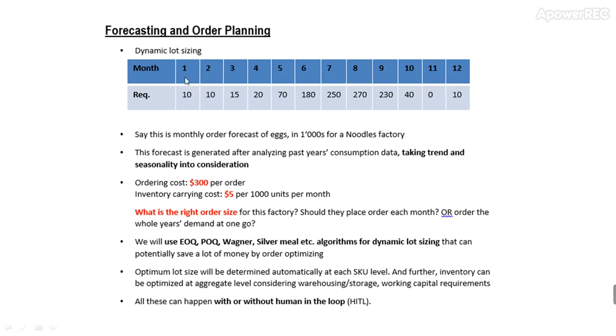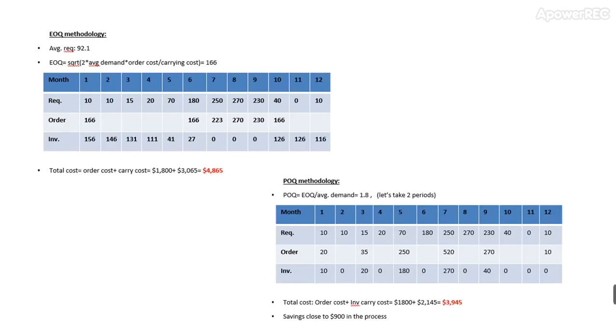The next thing you can do is order per month's quantity. Your ordering cost will be $300 times 12 months, but your carrying cost will be much less. So what will be the best quantity to order? That is where economic ordering comes into picture. Let us see.